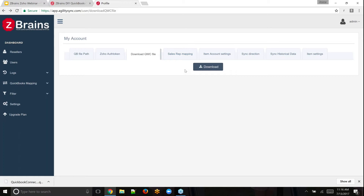Sales rep mapping: a record owner in Zoho has to be mapped, if you have this feature turned on in QuickBooks, to a sales rep. You may or may not be using sales reps in QuickBooks, but if you are, you'll need to map sales users in Zoho to sales reps in QuickBooks. That gets recorded on a quote, sales order, or invoice — and presumably relates to commissions as well.